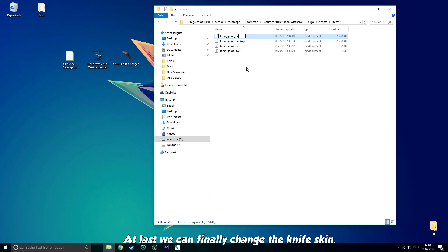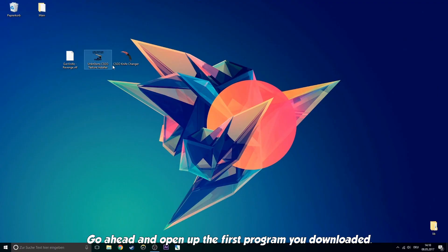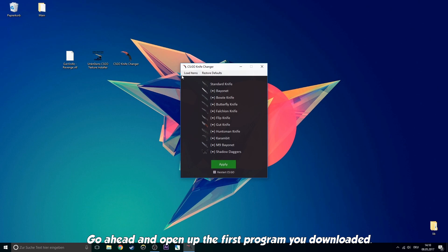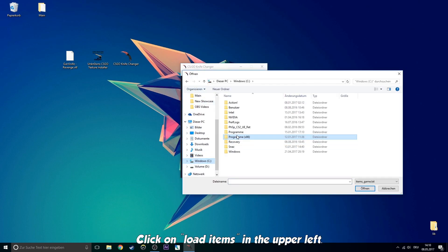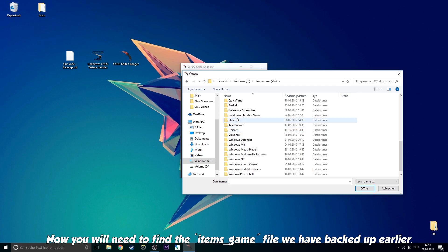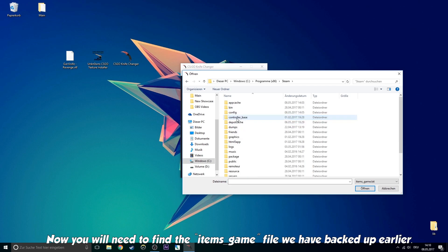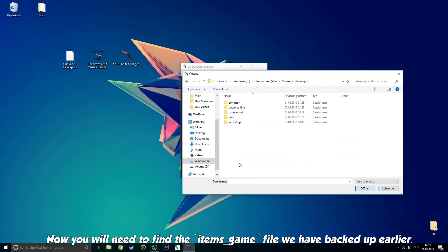At last, we can finally change the knife skin. Go ahead and open up the first program you downloaded. Click on Load Items in the upper left. Now you will need to find the items_game file we have backed up earlier.